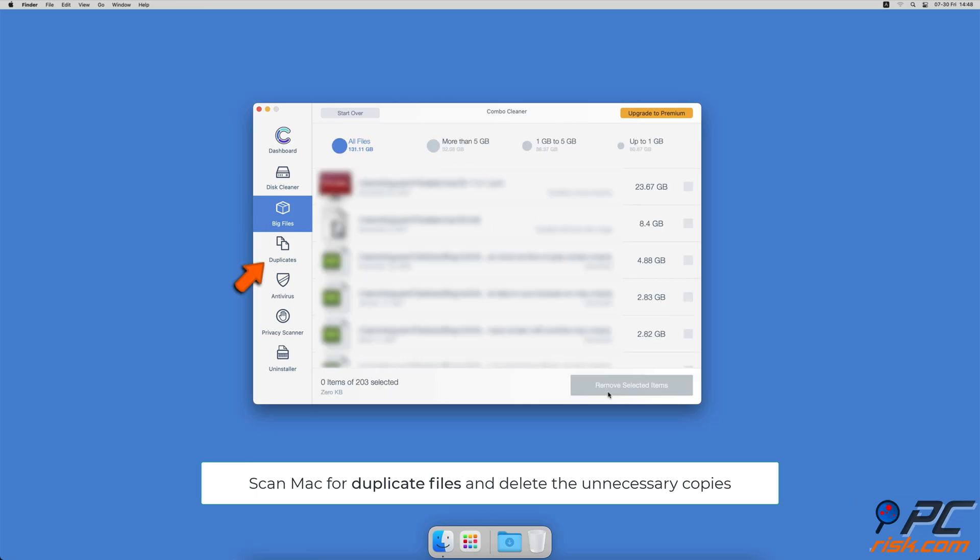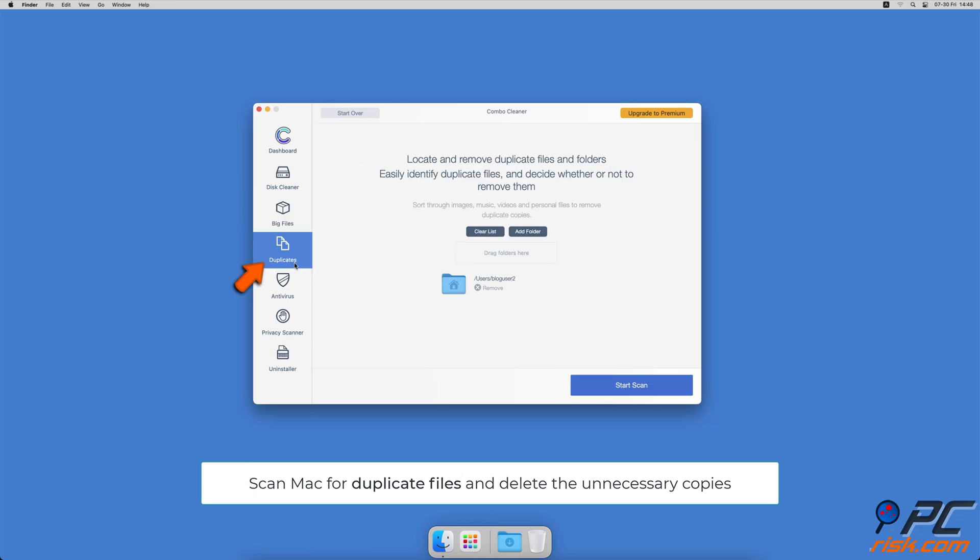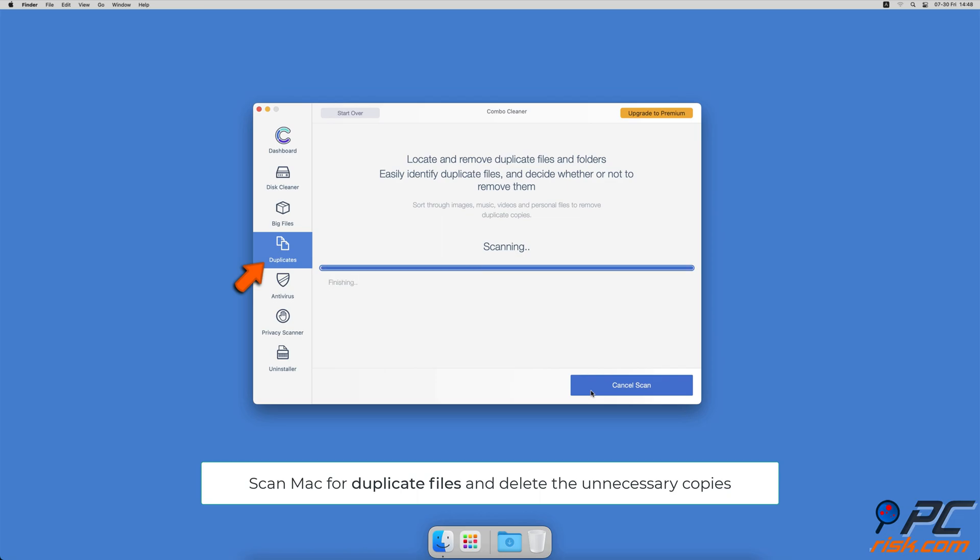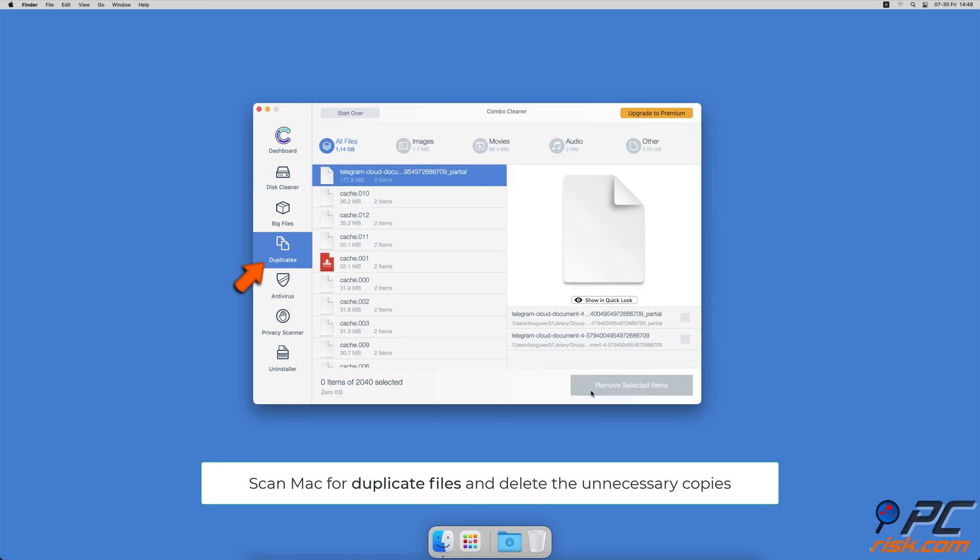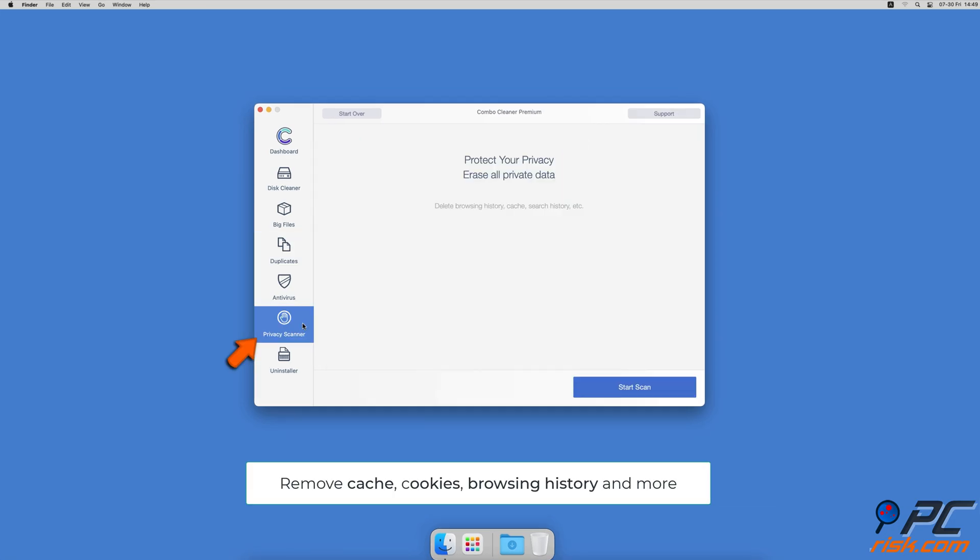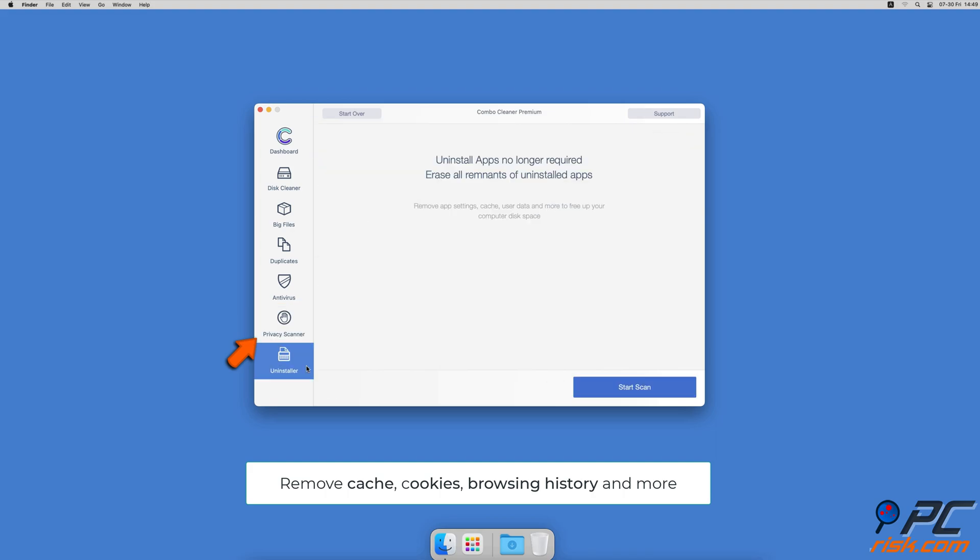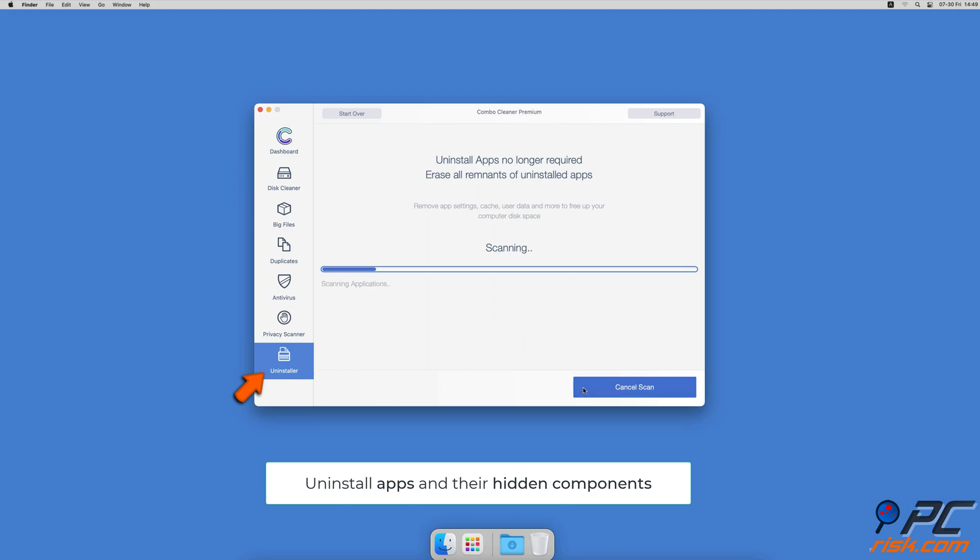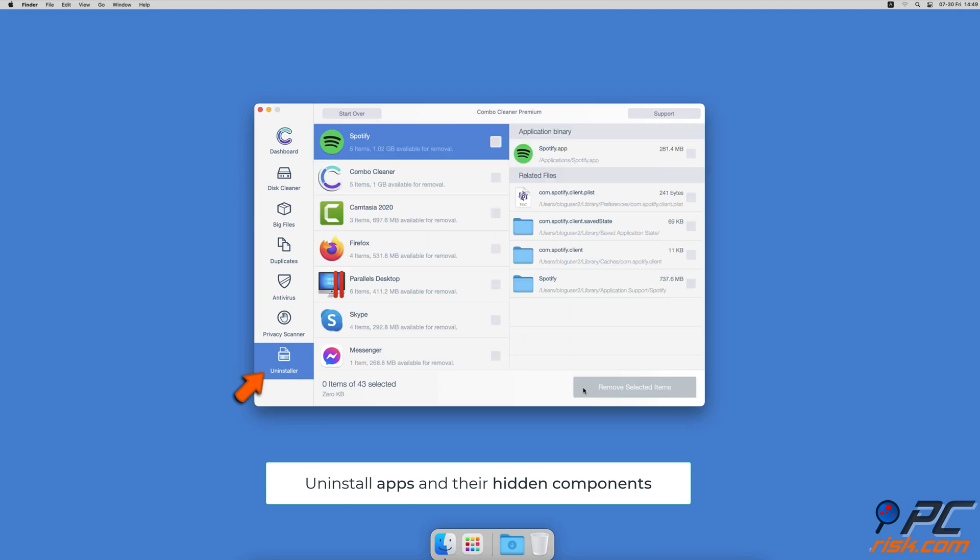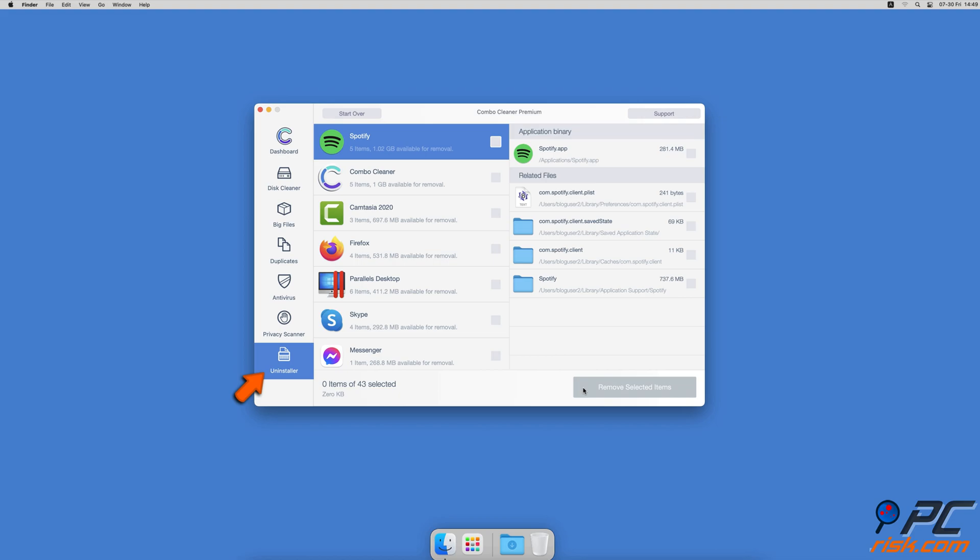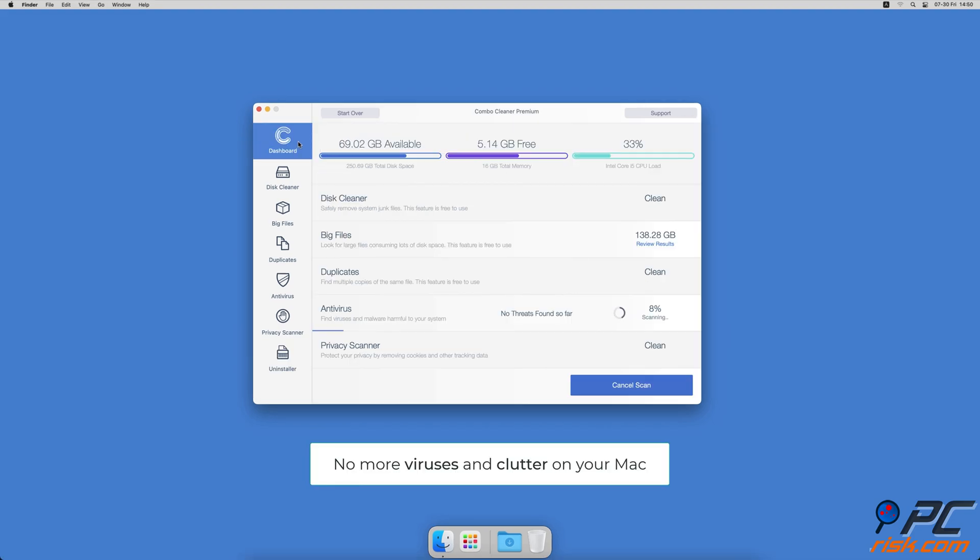You can also scan Mac for duplicate files. Sometimes you might not know that you have a few copies of the same file. A privacy scanner that will help you remove cookies, cache, browse history, and more. And an app uninstaller that will find all hidden app components and uninstall them for you. You won't need to worry about viruses and clutter on your Mac anymore.